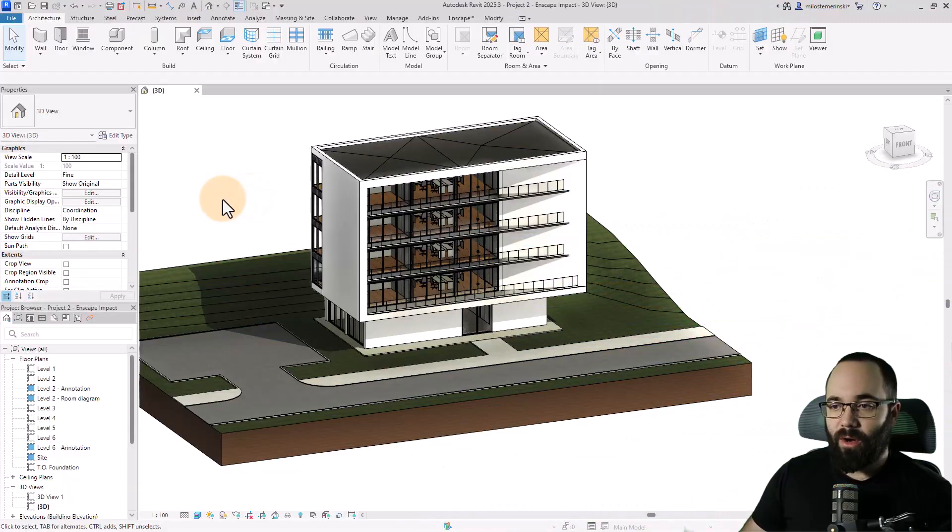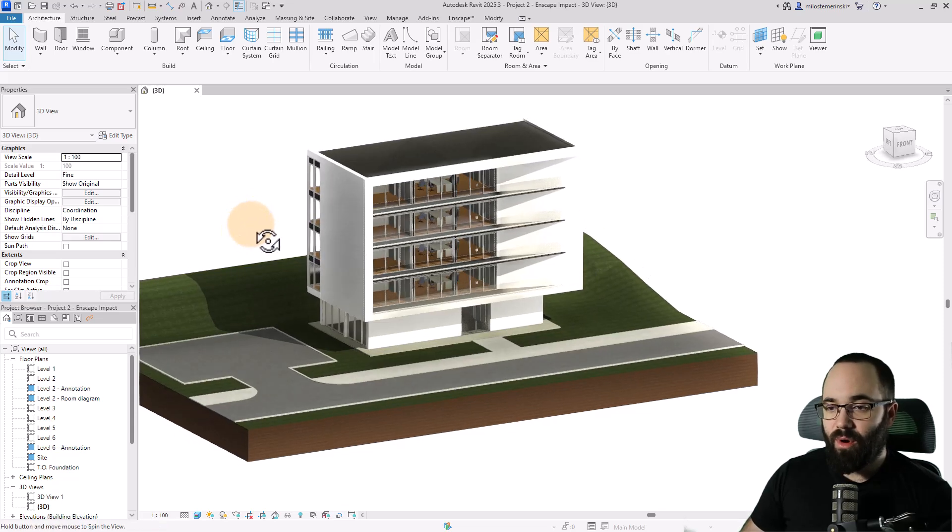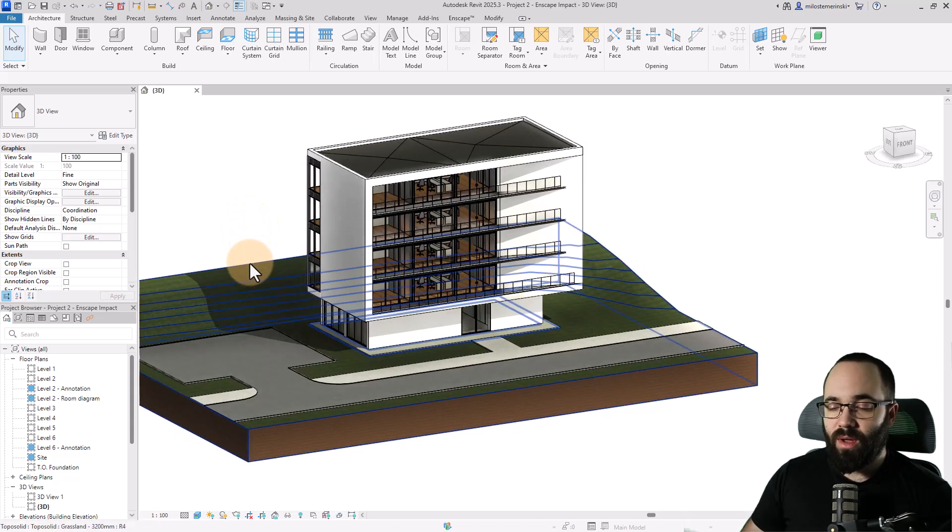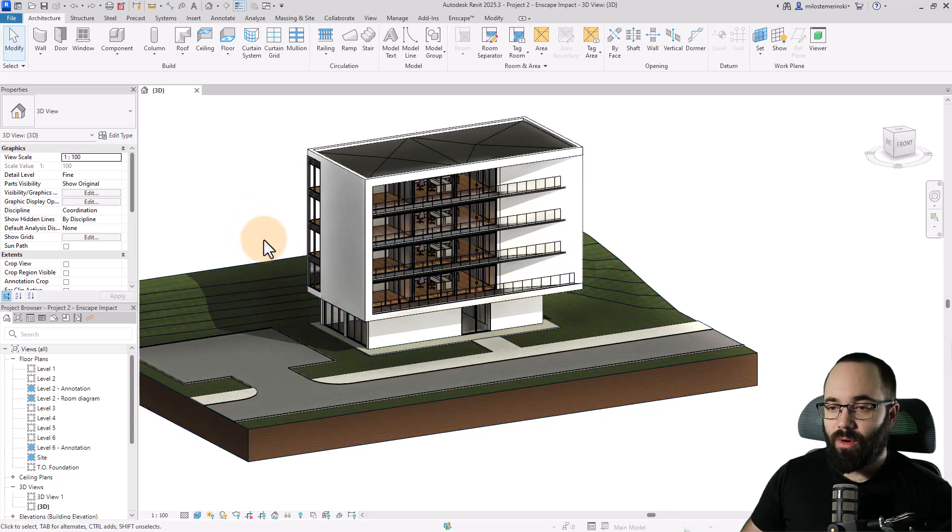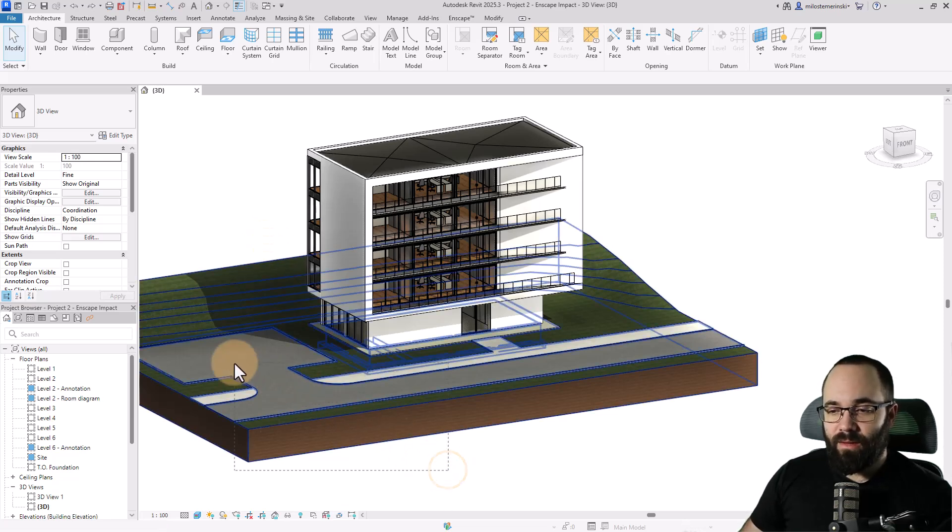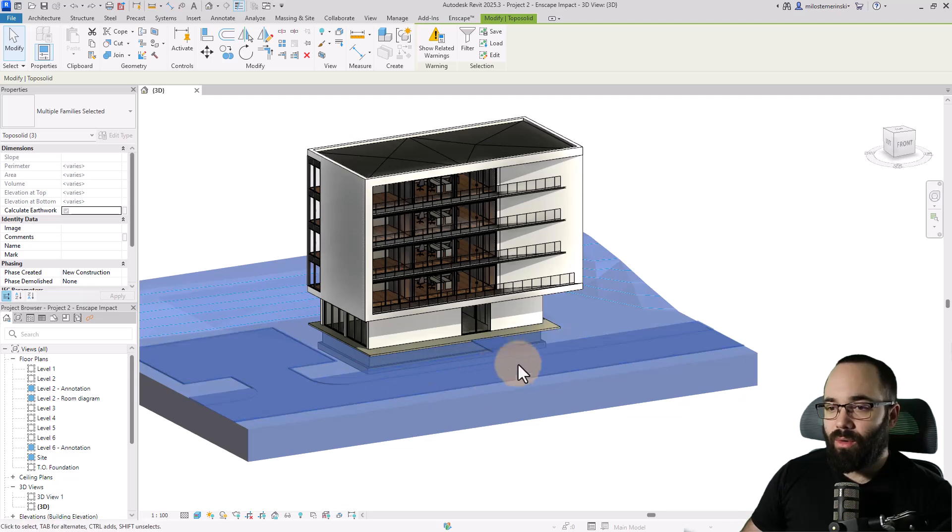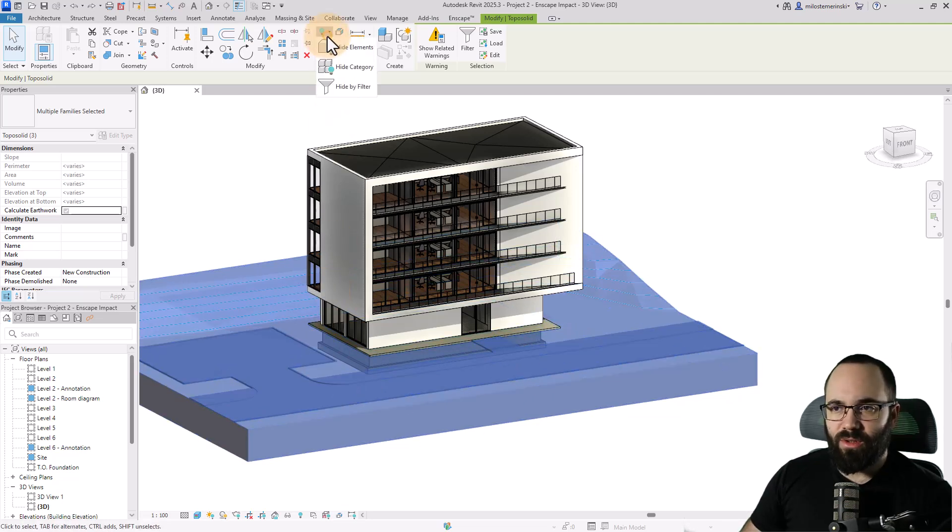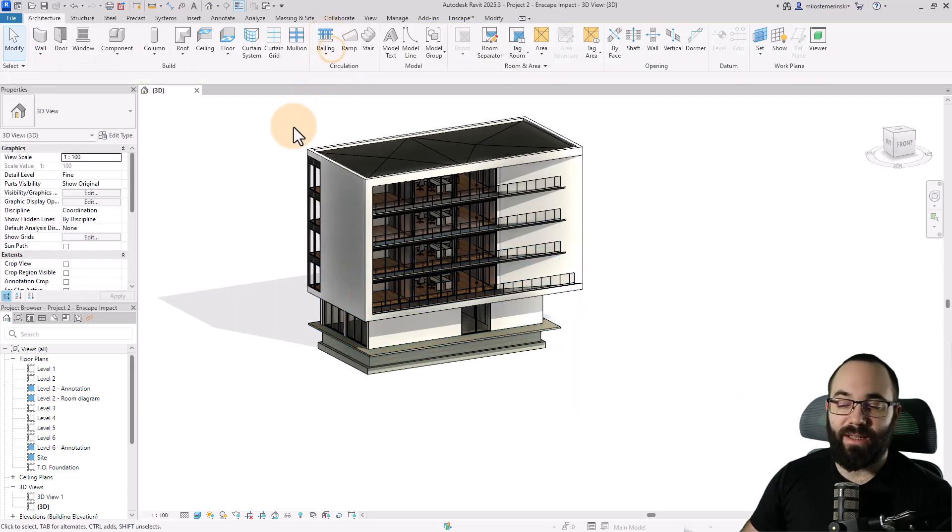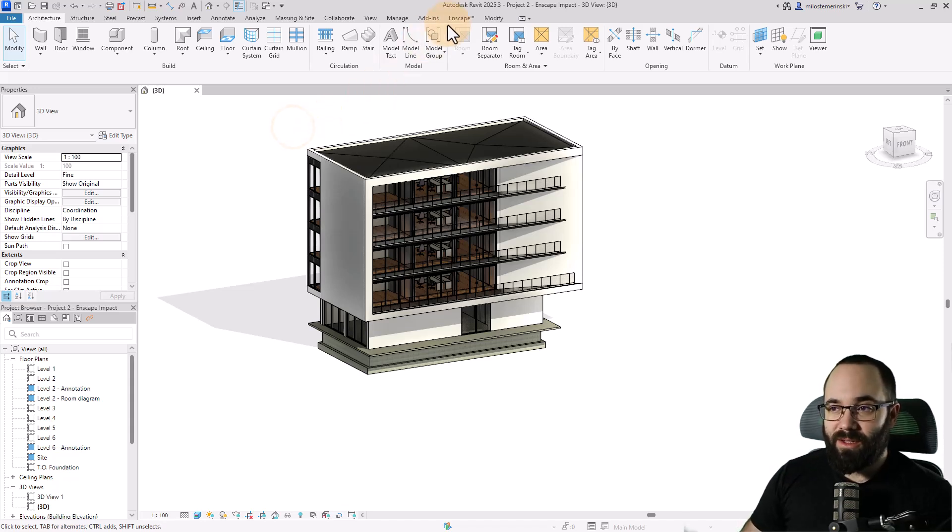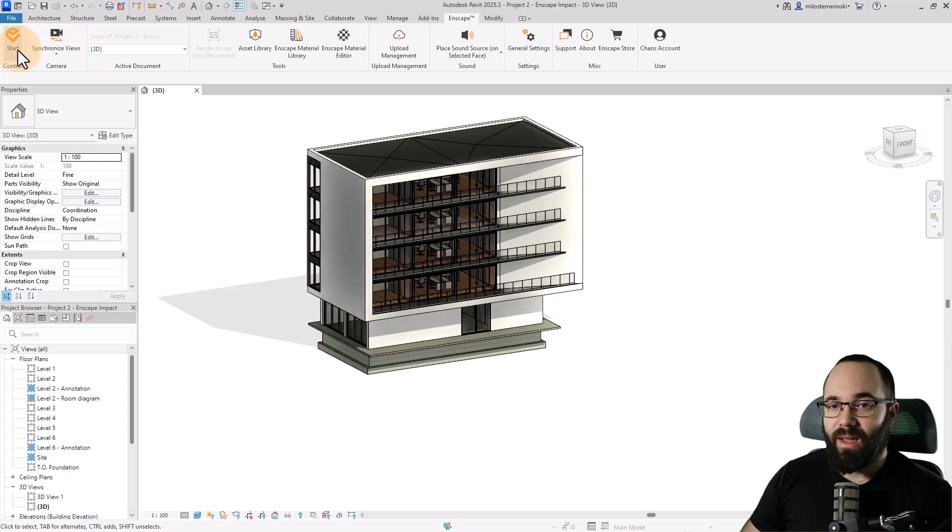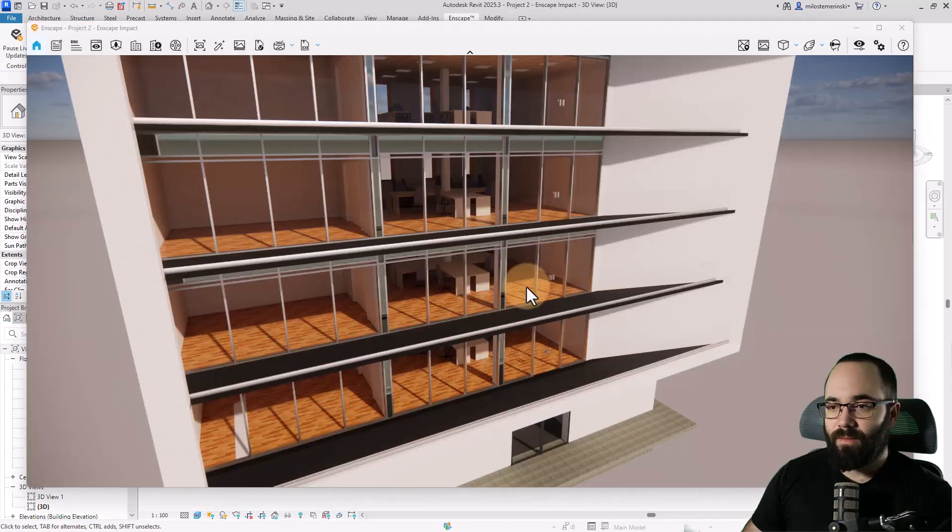And here we are in Revit. This is the model I'm going to be using for this demonstration. It's our Project 2 from the beginner course. I'm just going to select the topo solid as well as the road around, and hide it so it doesn't interfere with our analysis. So now, let's start Enscape. I'm just going to go to the Enscape tab and click on Start.